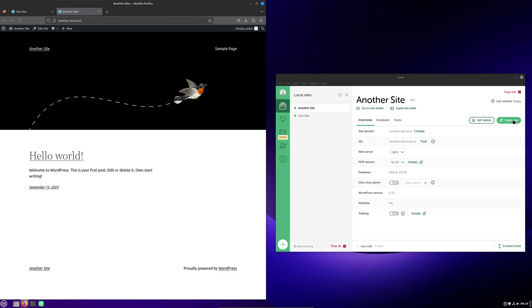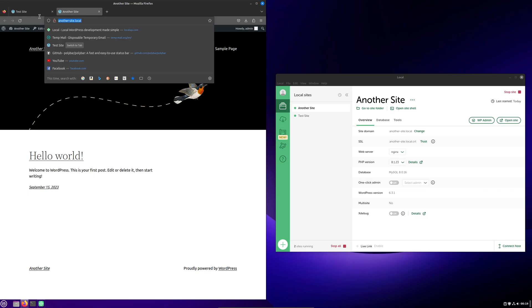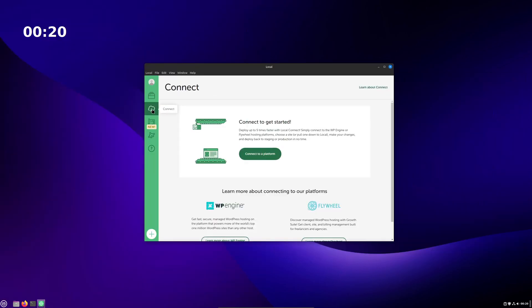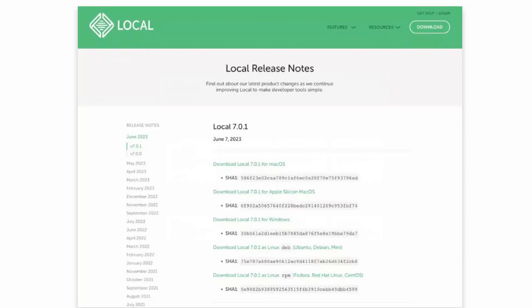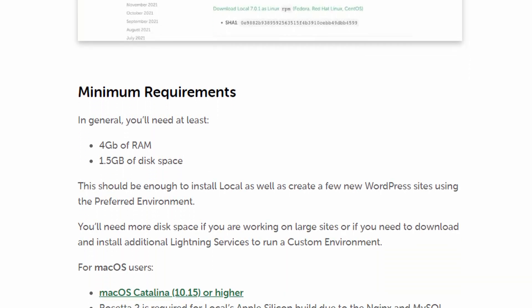As you can see here, our different sites appear under their own individual domain names in the browser and you can have them all running together at the same time without messing around with different ports on your local host. There is a bunch of other functionality in the local program, but for most people, this is more than enough to get up and running with a local testing environment for WordPress.